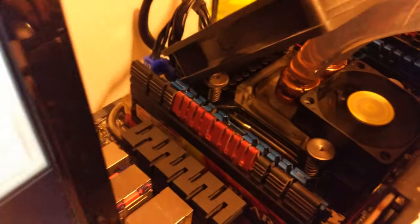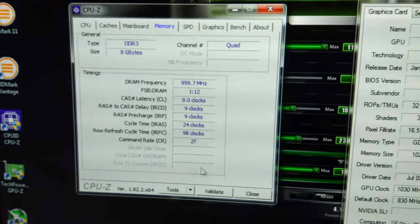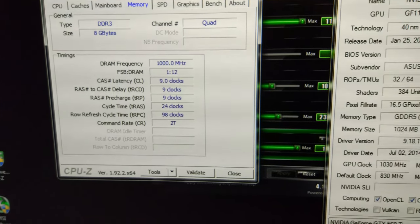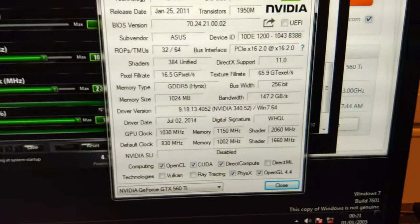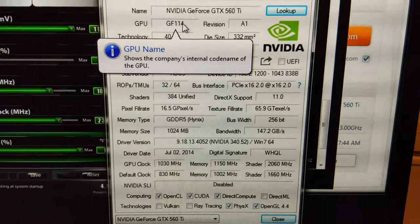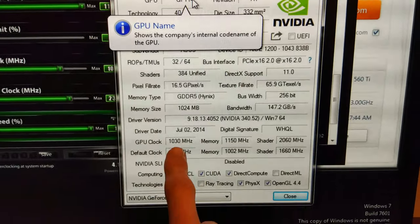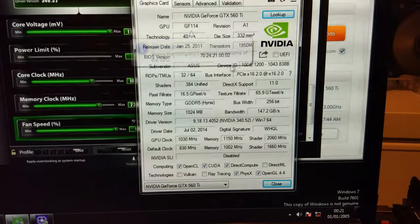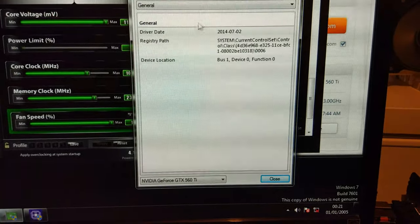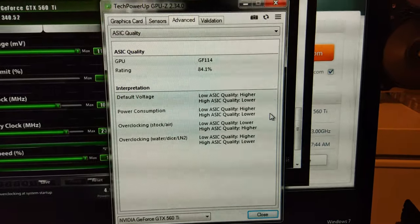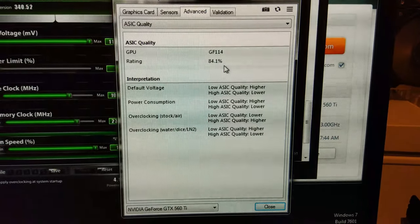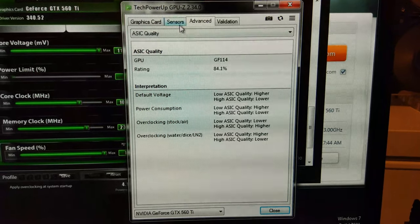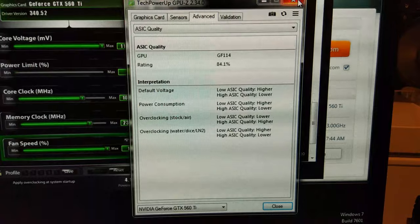These G.Skill Flare sticks don't really like overclocking very much, so I'm going to sort the memory out later. We're at just over 1000 MHz on the GPU, 1030 on the core and 1150 on the memory. The ASIC quality of this GPU is 84.1%, which is pretty decent for a GTX 560 Ti.